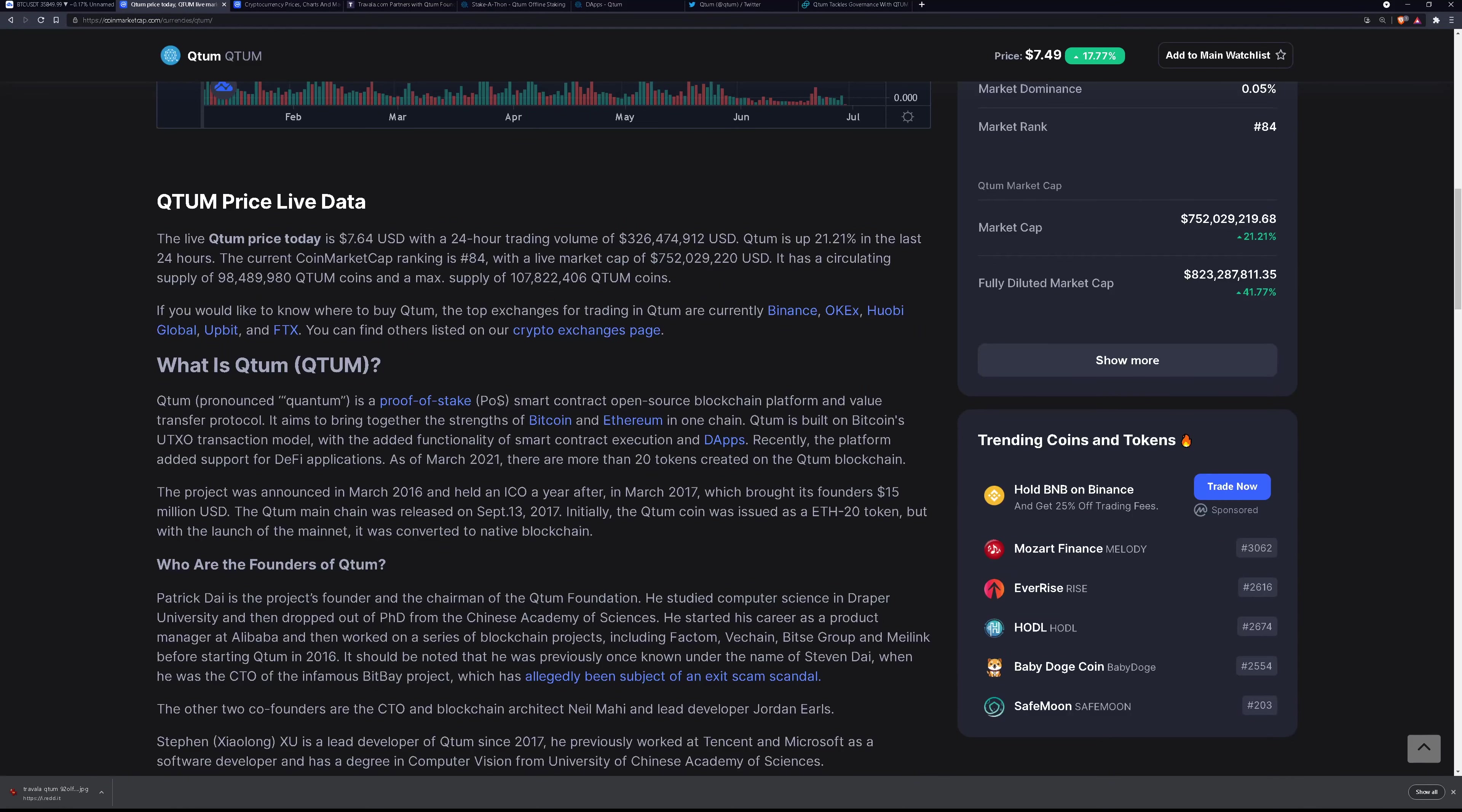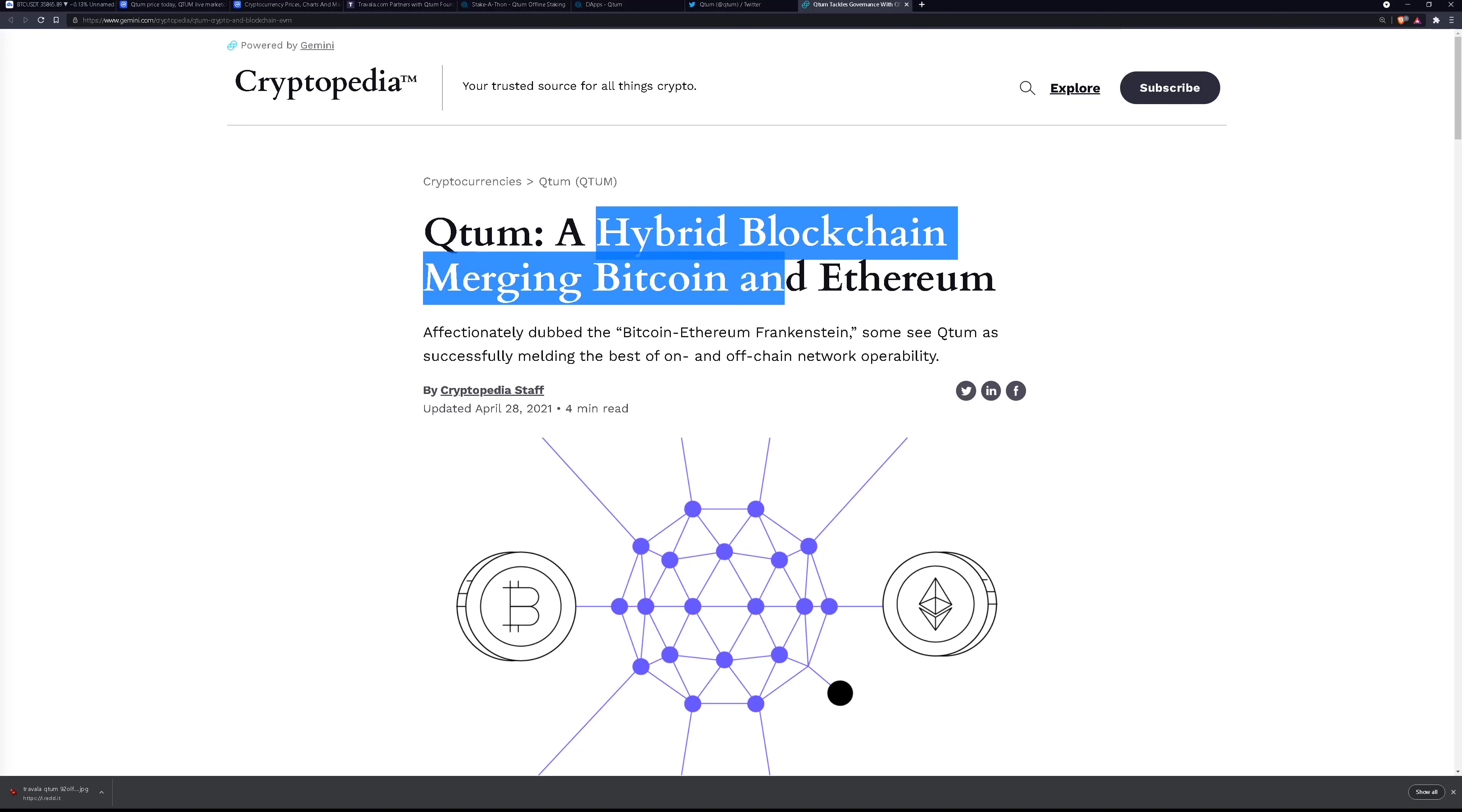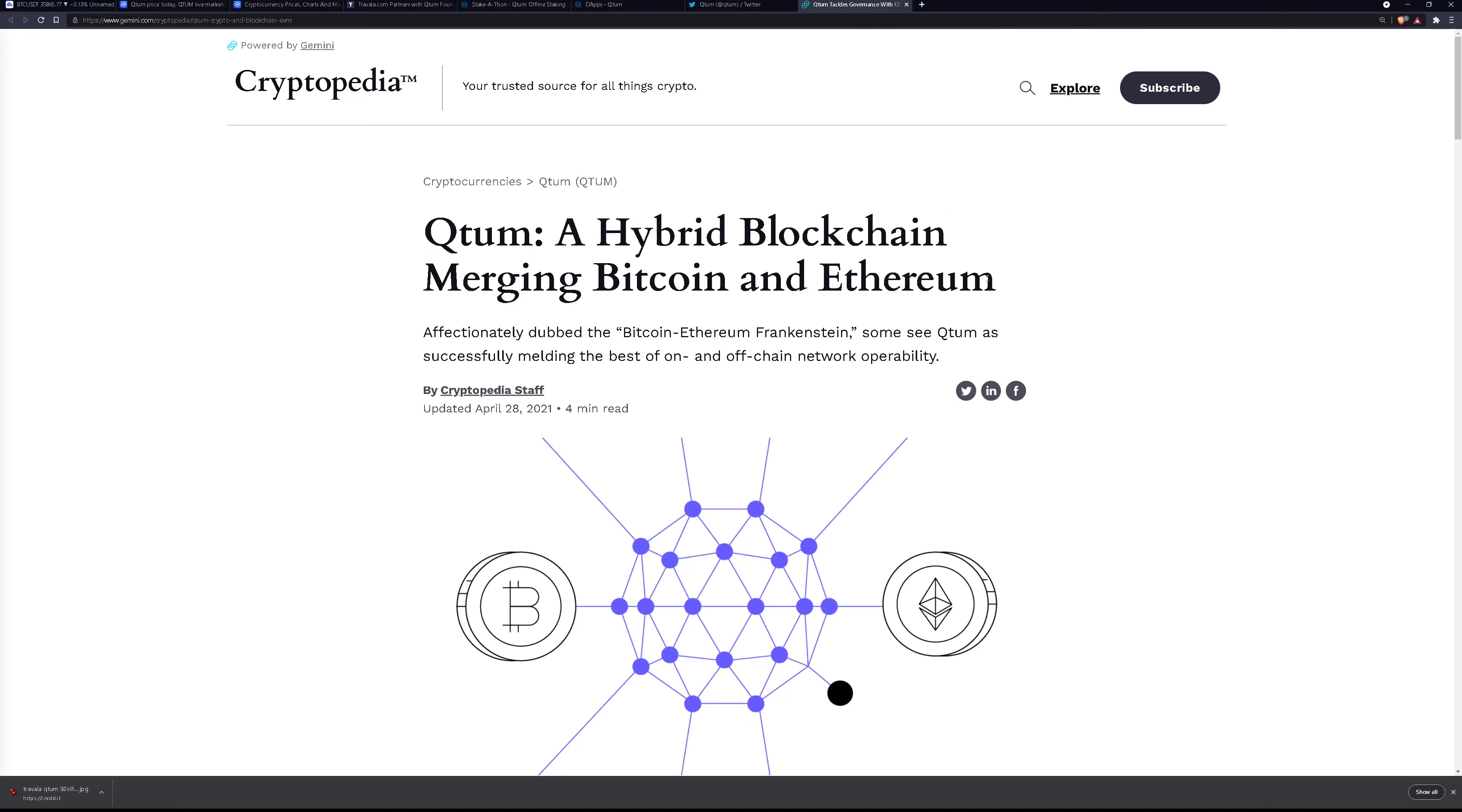It is a proof-of-stake smart contract open-source blockchain platform and value transfer protocol. There's a pretty good article here by Cryptopedia that tells you exactly what it is. It's basically a hybrid blockchain merging Bitcoin and Ethereum.